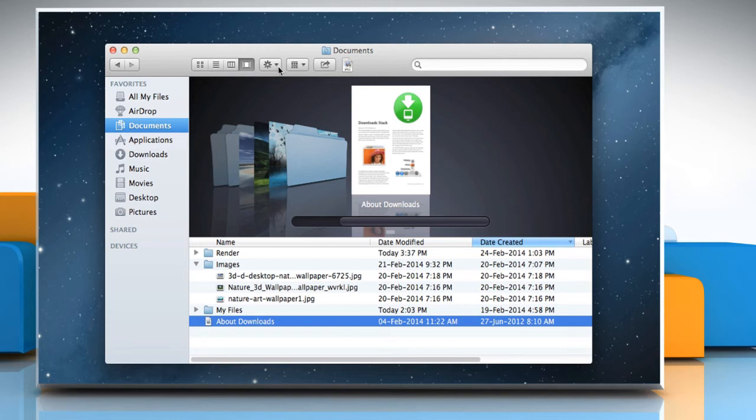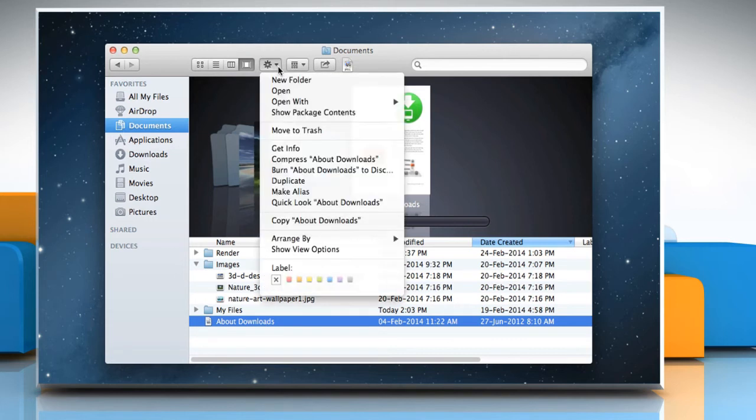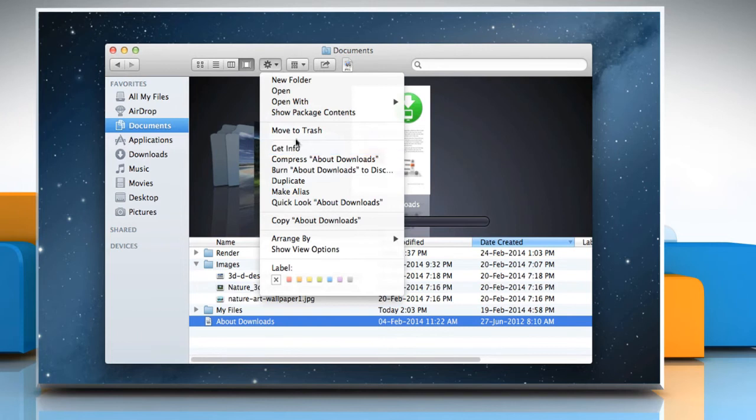The action menu is used to access the Finder functions for highlighted items such as get info, move to trash, etc.